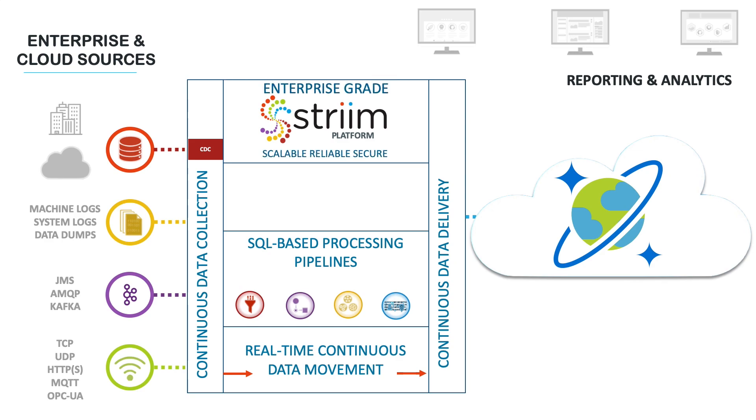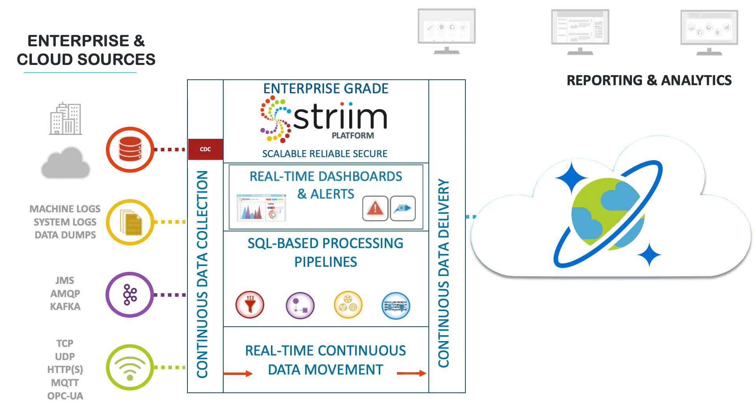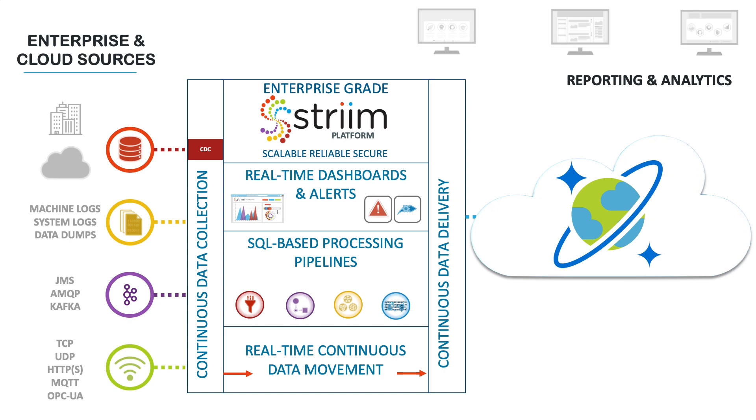In addition to this, because Striim is an enterprise-grade platform, it can scale with Cosmos DB and reliably guarantee delivery of source data, while also providing dashboards and verification of data pipelines for operational monitoring purposes.